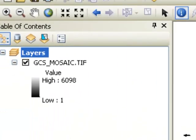The output from the Mosaic to New Raster tool is a single seamless raster covering Alaska, Yukon, British Columbia, etc. It's still in longitude and latitude at this stage.